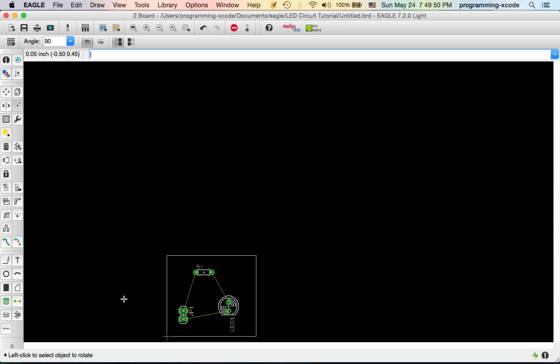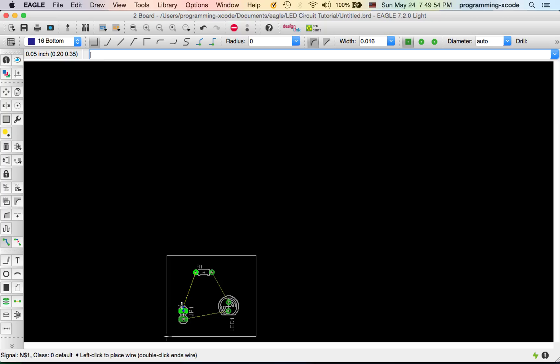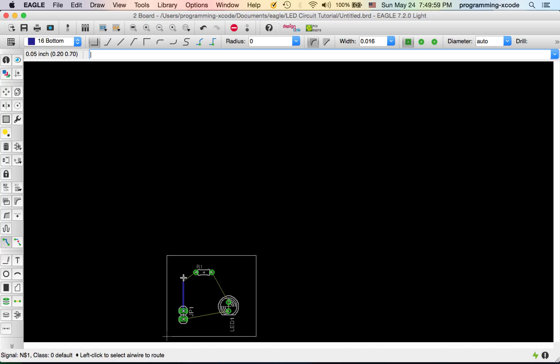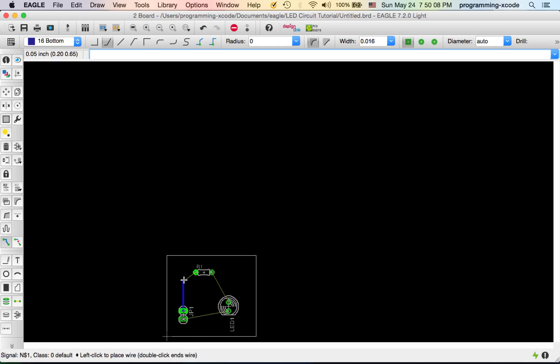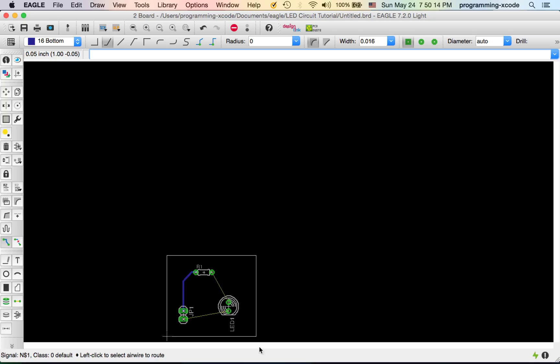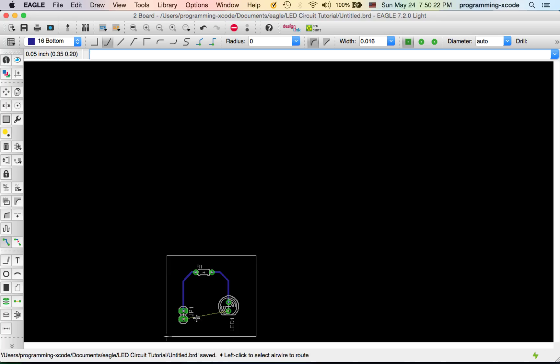The next thing we need is the Route tool. The first thing we're going to route is using this angle, like that. This one to this one. And then I'm going to save.